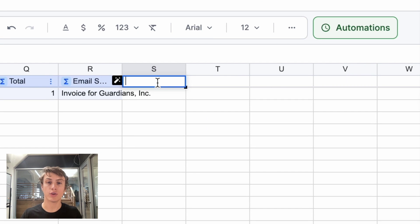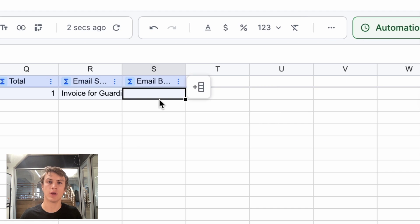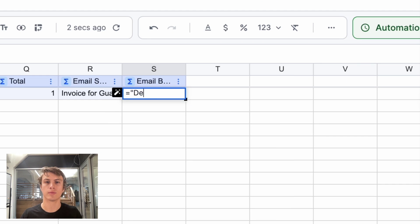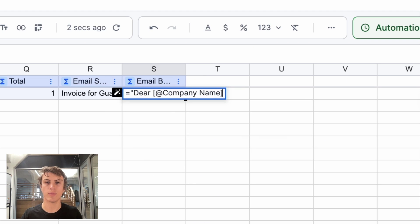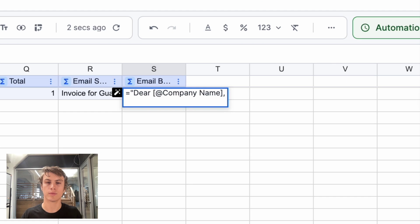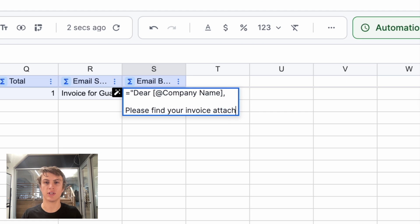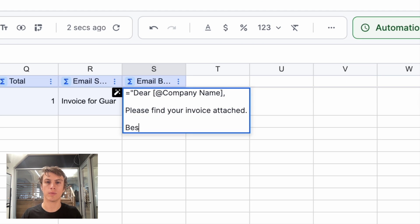And I'd also like to customize the body of that email. So I'll call this email body and I will compute a column and call it. Your customer no company name, please find your invoice attached. Best regards.